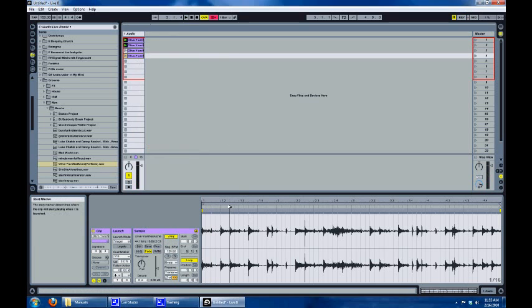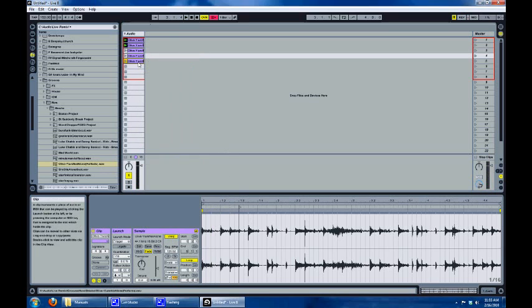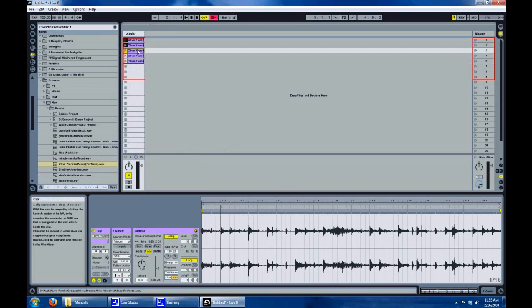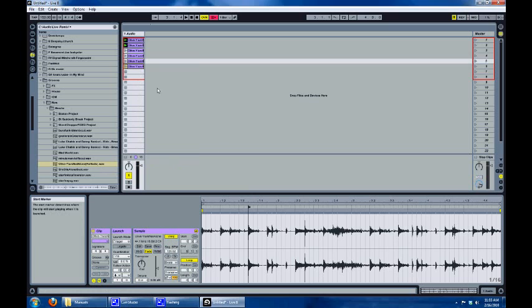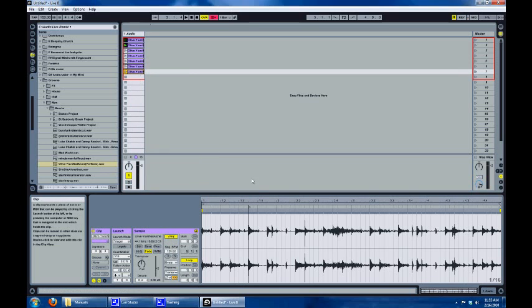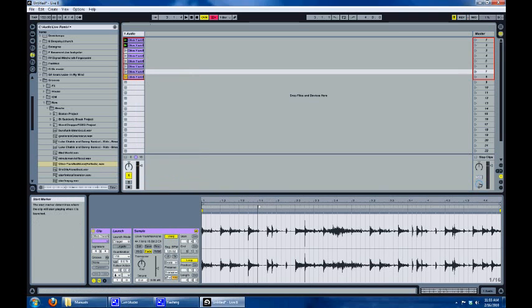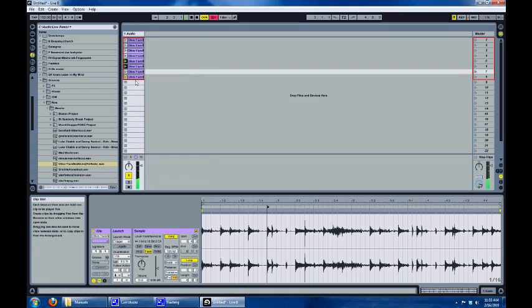Keep duplicating and moving the start point over by a sixteenth note each time. And now when we launch it, it's going to play the whole loop.